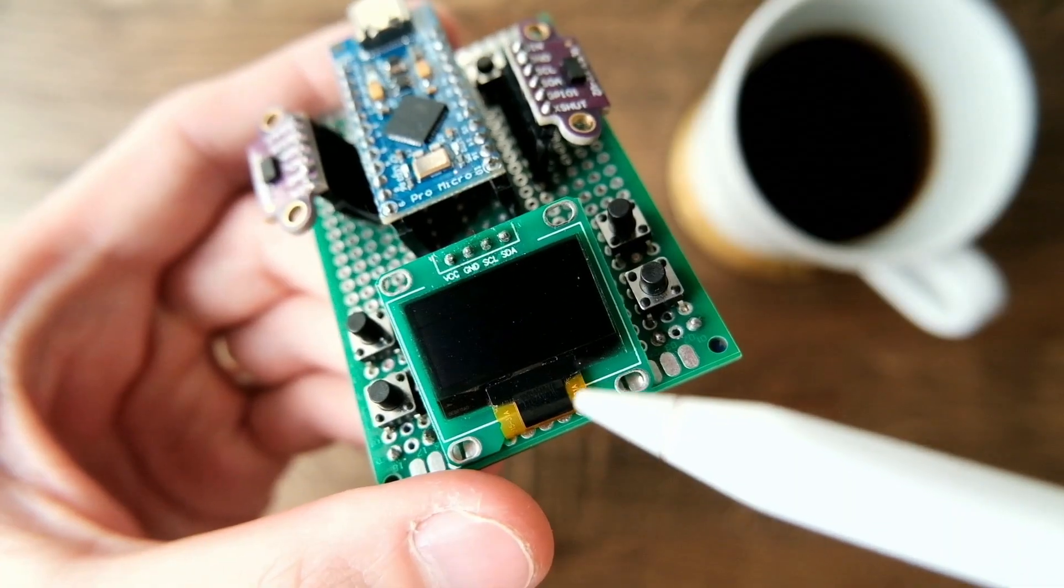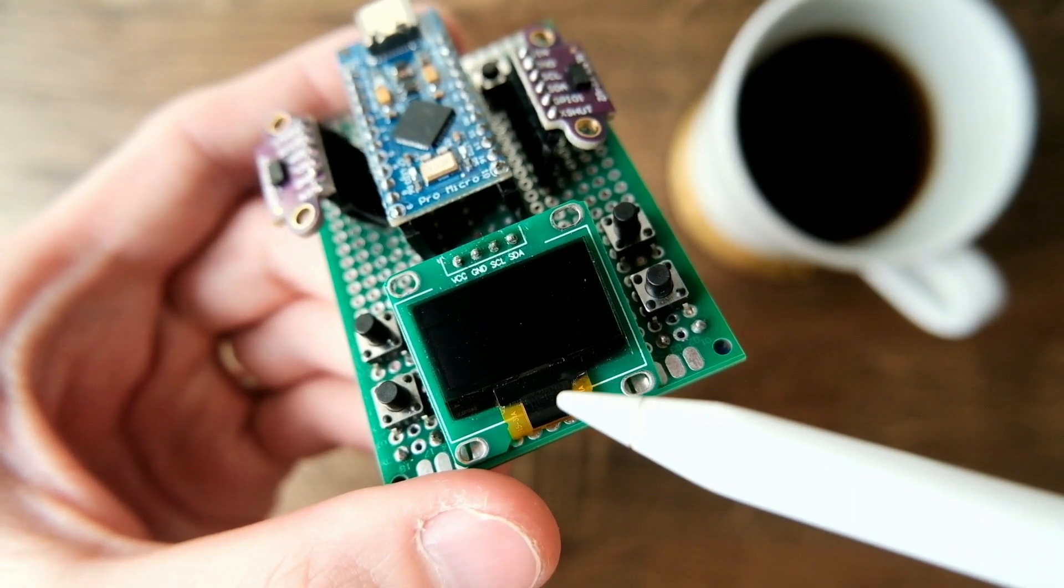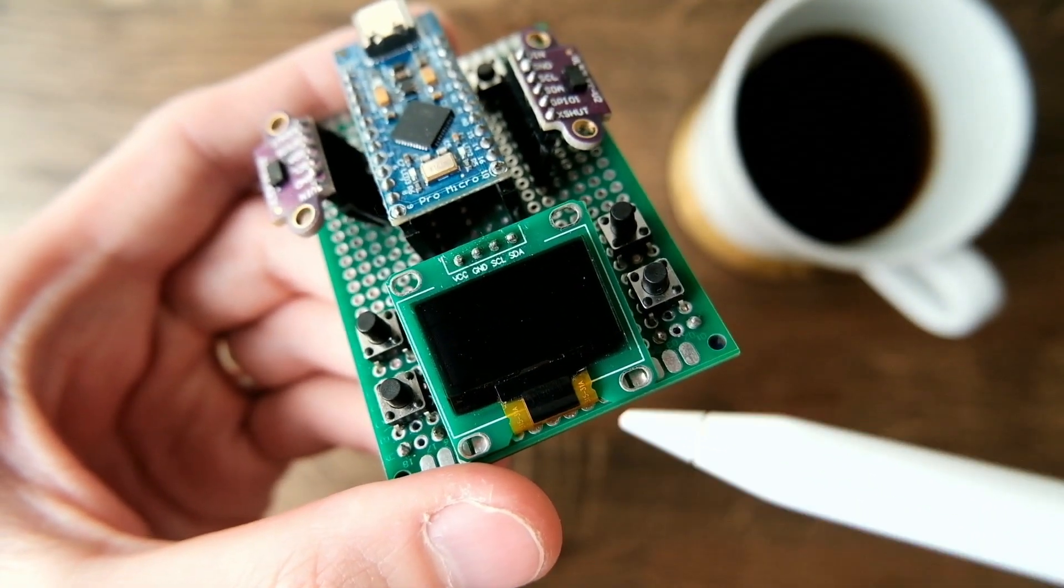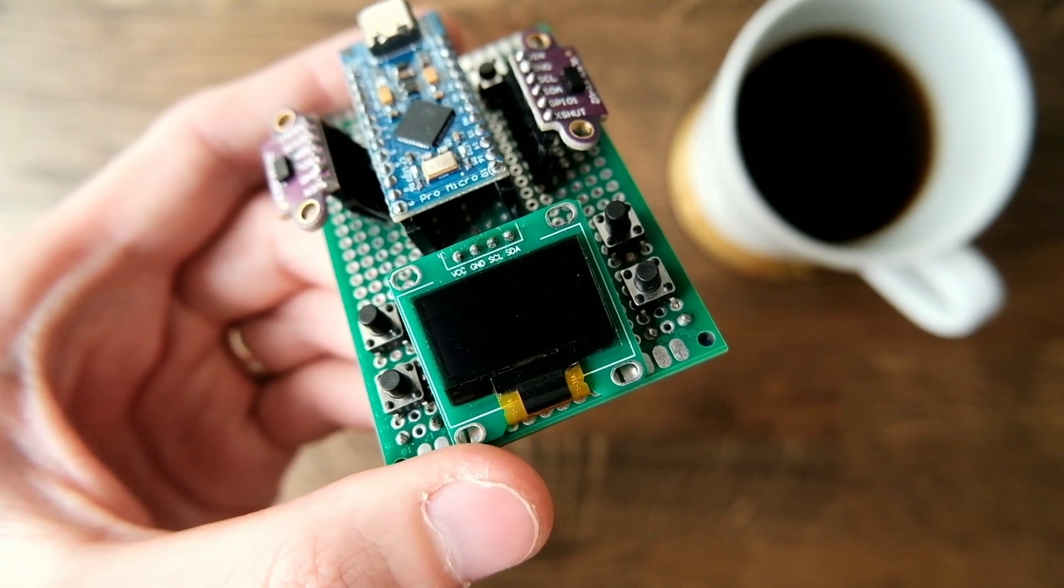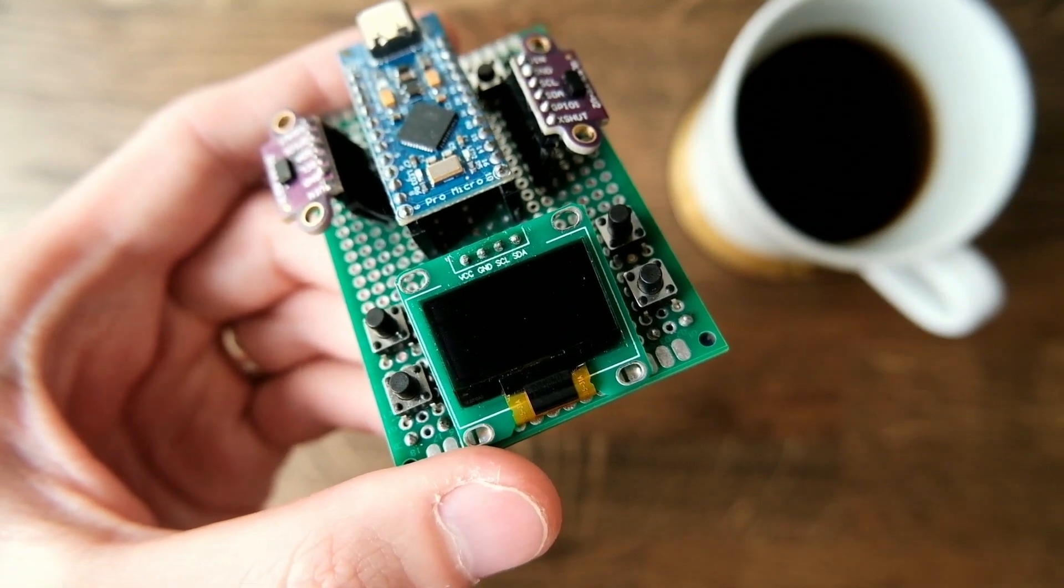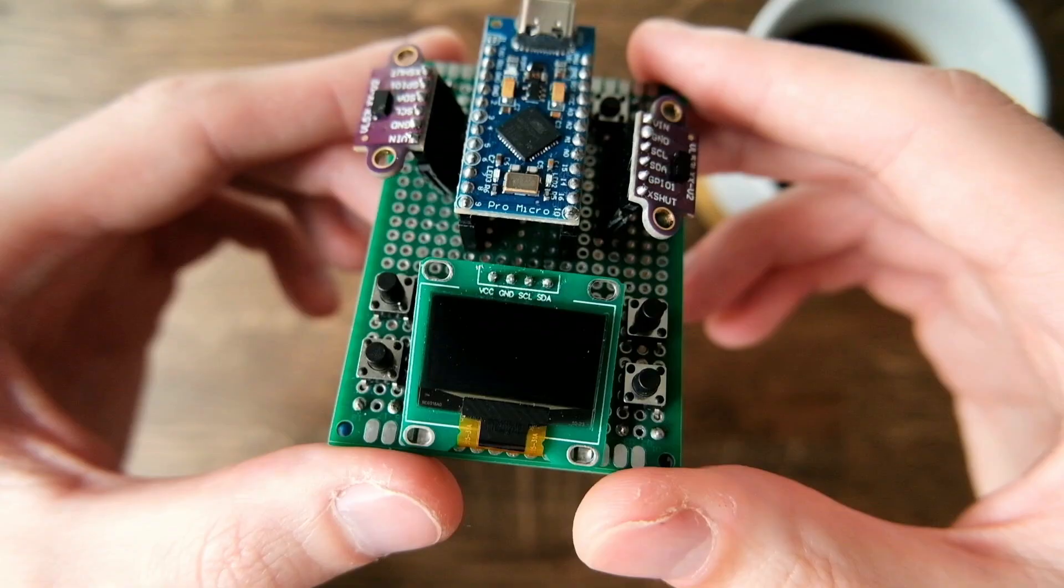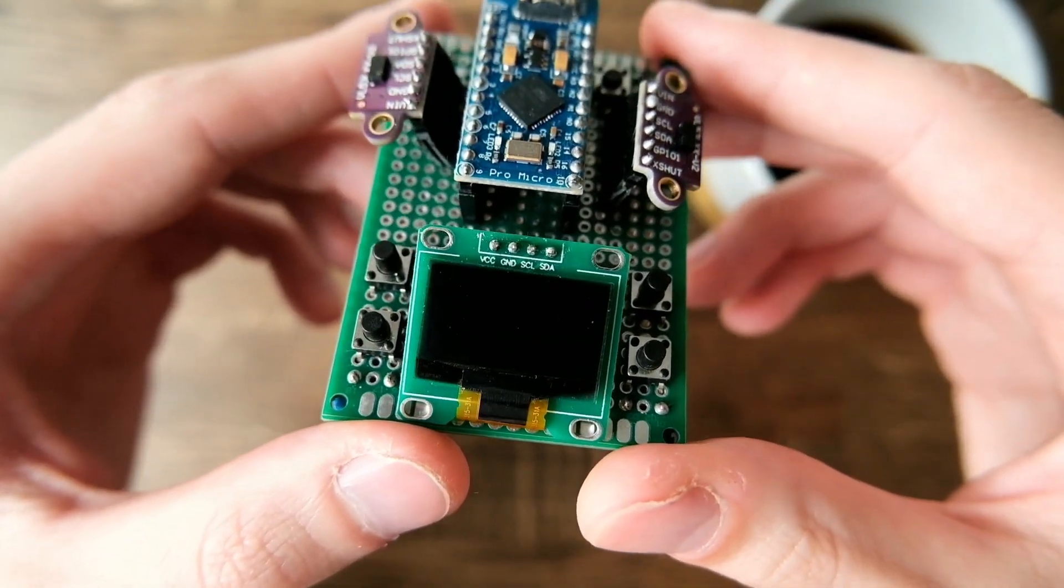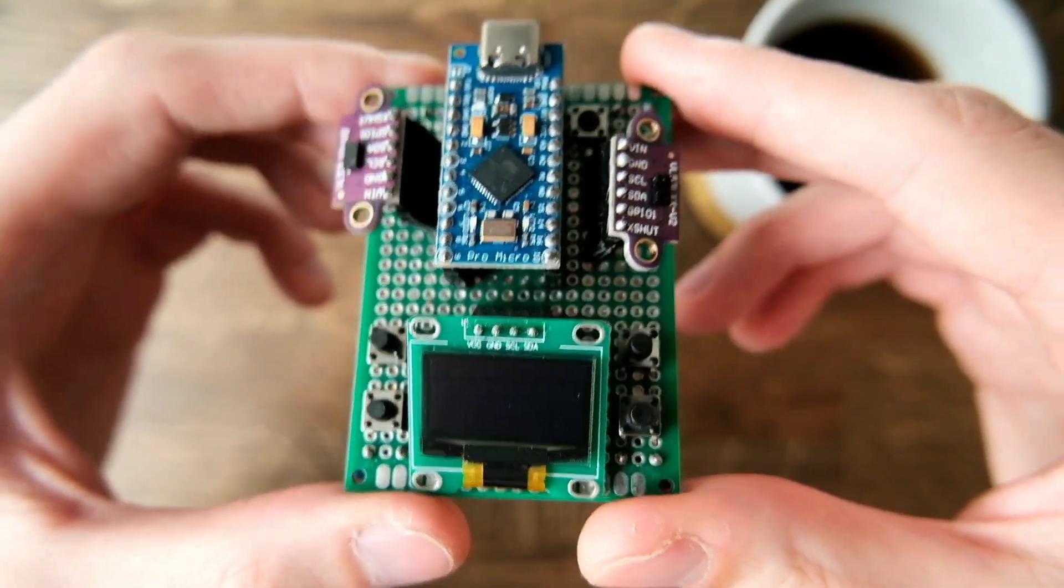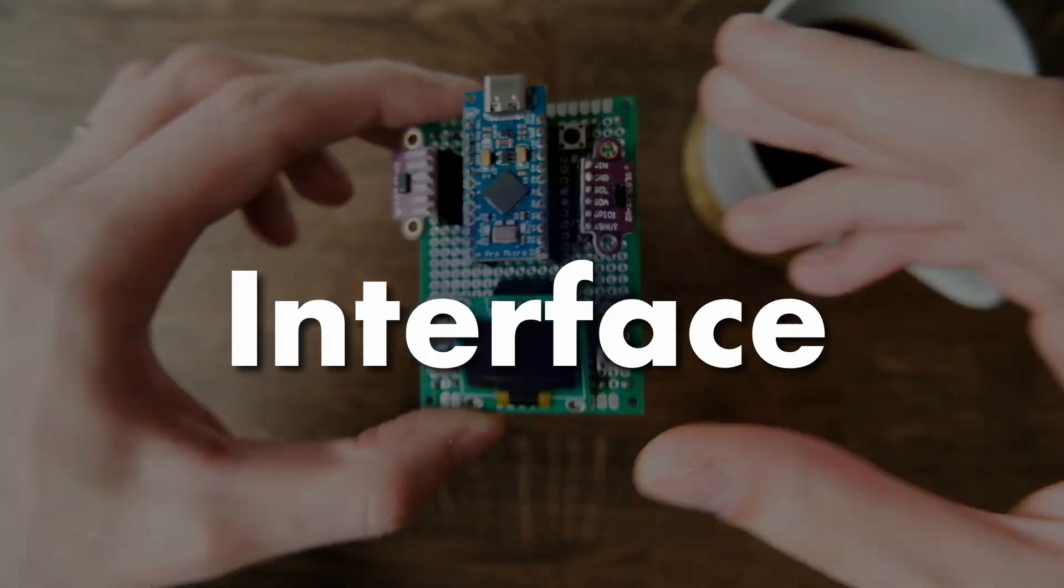And lastly we have an OLED screen and set of buttons for menu navigation. Speaking of menus, let's move to the interface of this device.